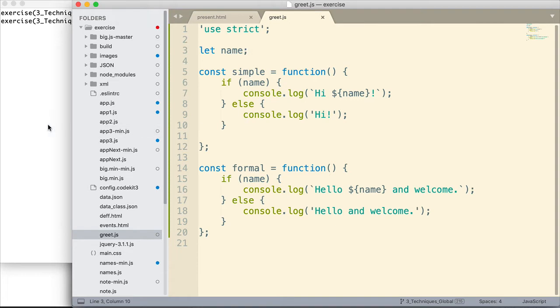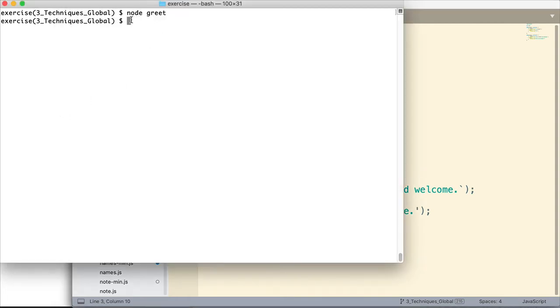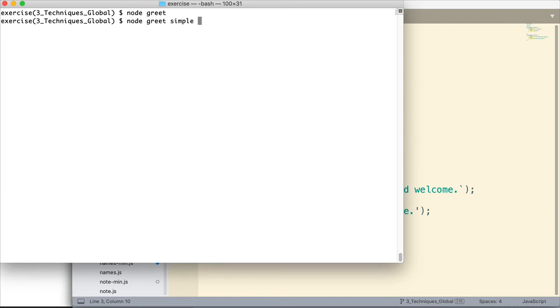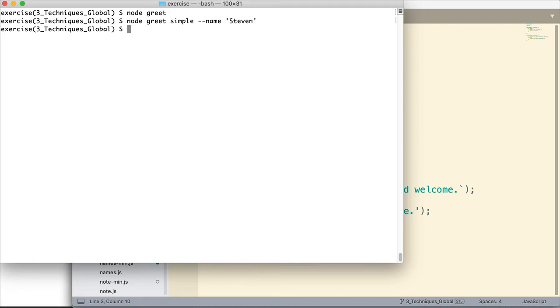Now wouldn't it be nice if we could control that from here on the console? If I could do something like node greet and then simple and then pass in a name like this. And then that would run the simple greeting or the formal greeting, whichever one I entered here. And it would also assign Steven to the name variable. Right now I can go ahead and enter that command. And nothing happens, of course, because it's still the same file.